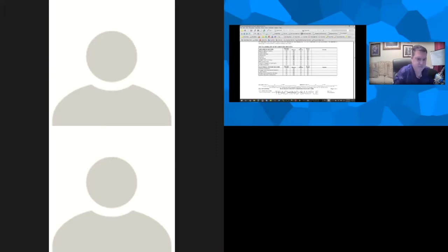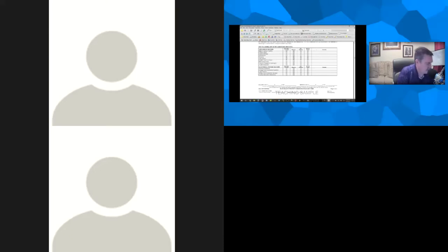The first item listed is built-in vacuum system. The choices are: none, not included, working, not working, do not know, or see remarks. The next one says clothes dryer. A lot of times sellers will mark 'working,' but I like to sit next to them and as they're about to mark 'working,' I say, 'You were planning to take that with you, weren't you?' 'Oh yeah.' So that means it would be 'none, not included,' because it's going to be not included with the sale.